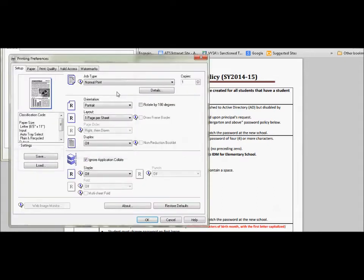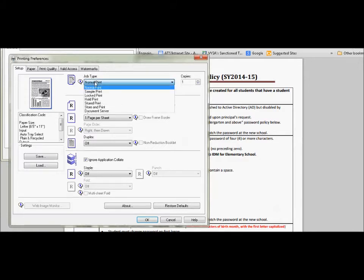What you want to do is go to print preferences. This is really important. Up here is normal print. We want to change that. You have to change this every time.